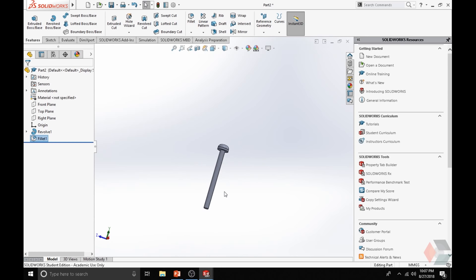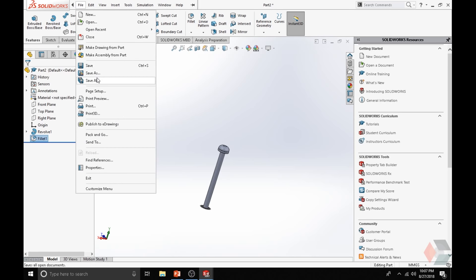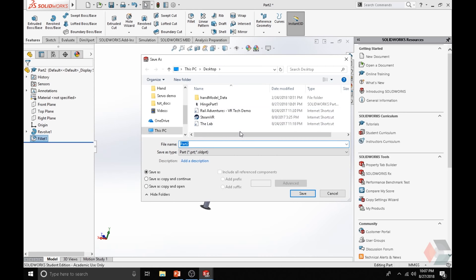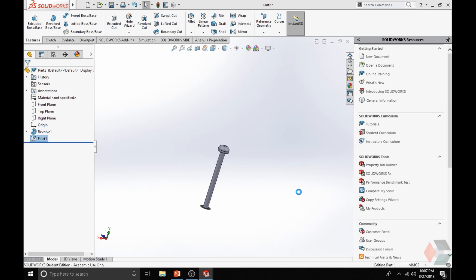Now we have to finish creating the hinge. Let's save this part by going under File, Save As or simply hitting Ctrl+S. This is our pin. Save it at the same spot — desktop. Click OK.